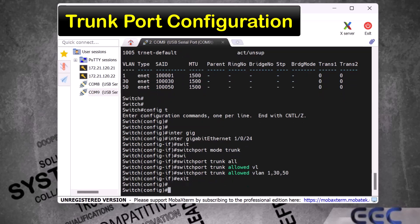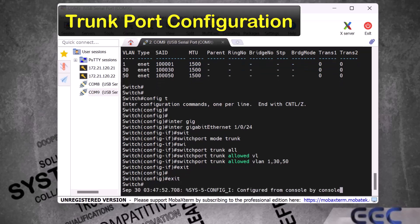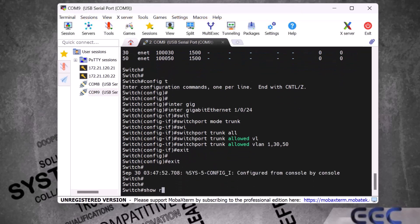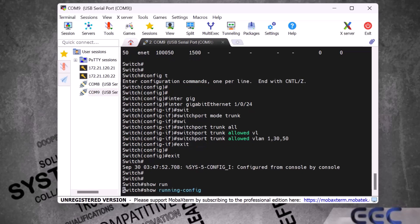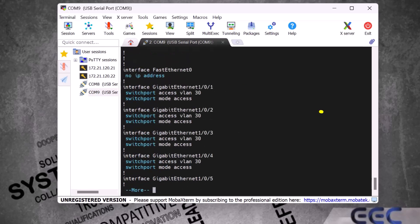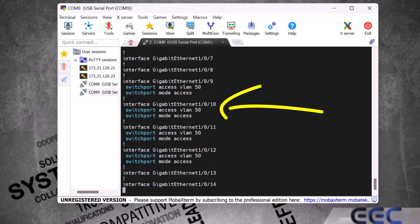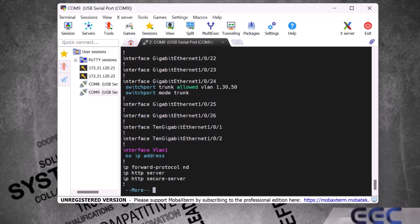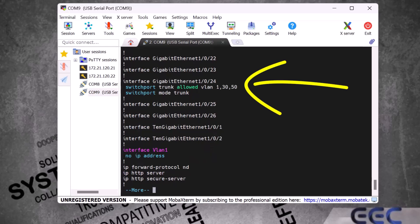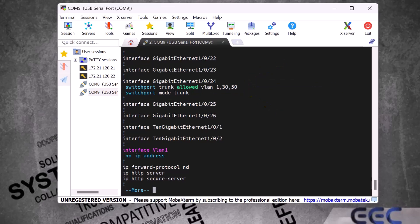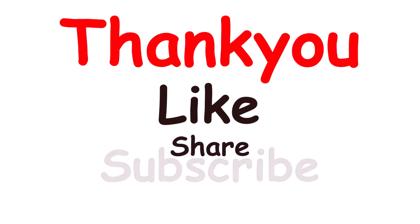To verify, I type 'show run' and enter. Down here you can see our access ports on this Cisco switch — each allows only one VLAN. If I scroll down to interface gigabit ethernet 1/0/24, you can see the switchport mode is trunk and it allows multiple VLANs on this port. That's it — thank you for watching, and please don't forget to like, share, and subscribe to my channel.